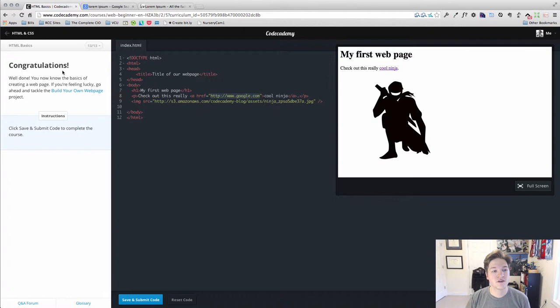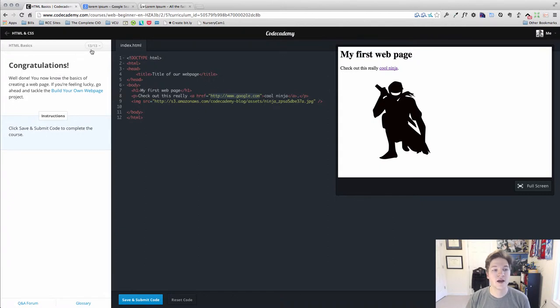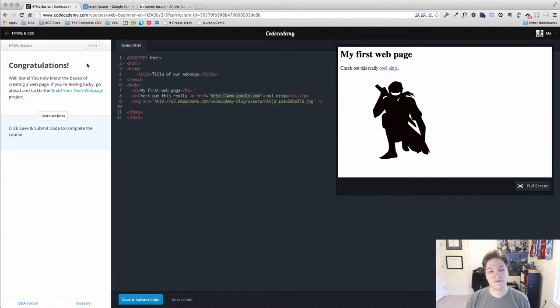As you can see, we've hit lesson 13. Congratulations, we made our way through the most introductory level of learning HTML. Give yourself a pat on the back.